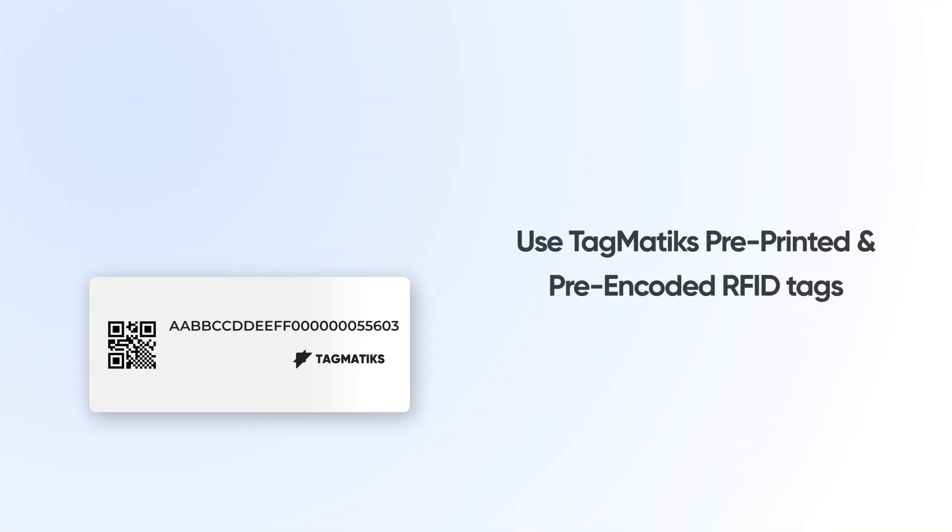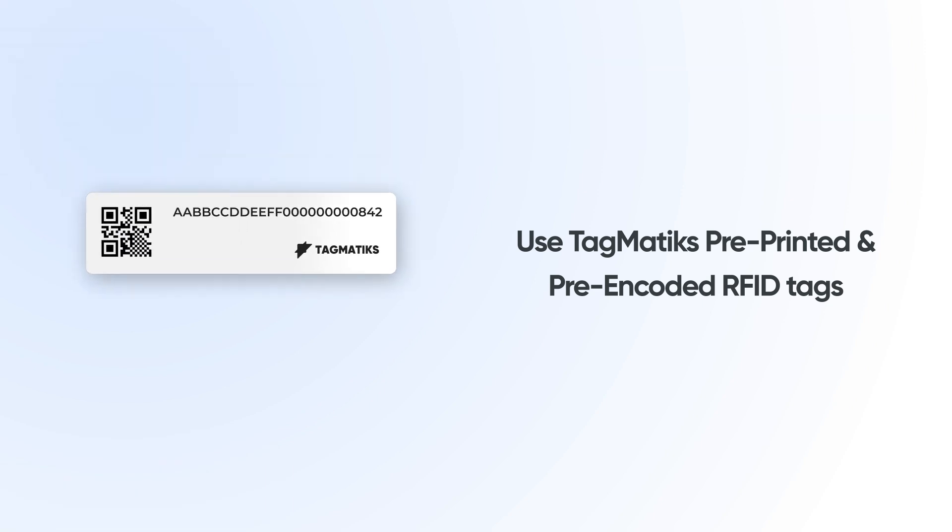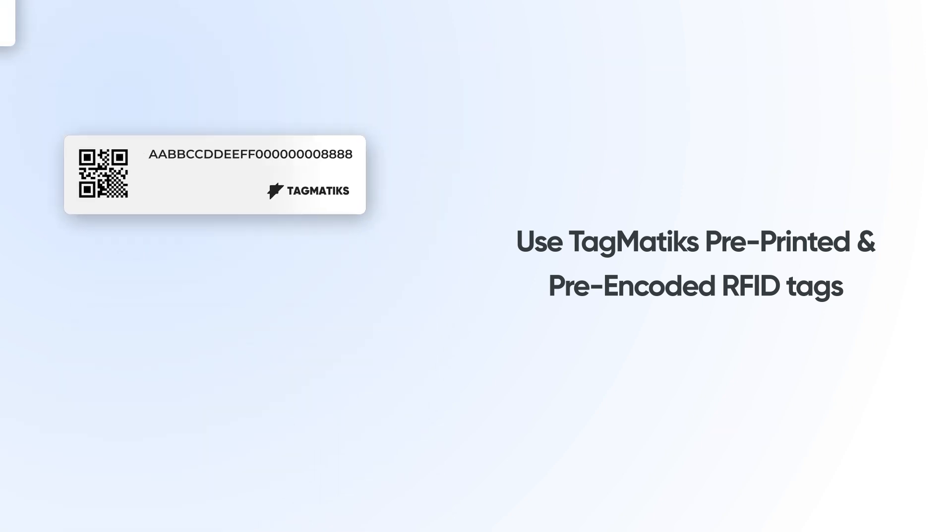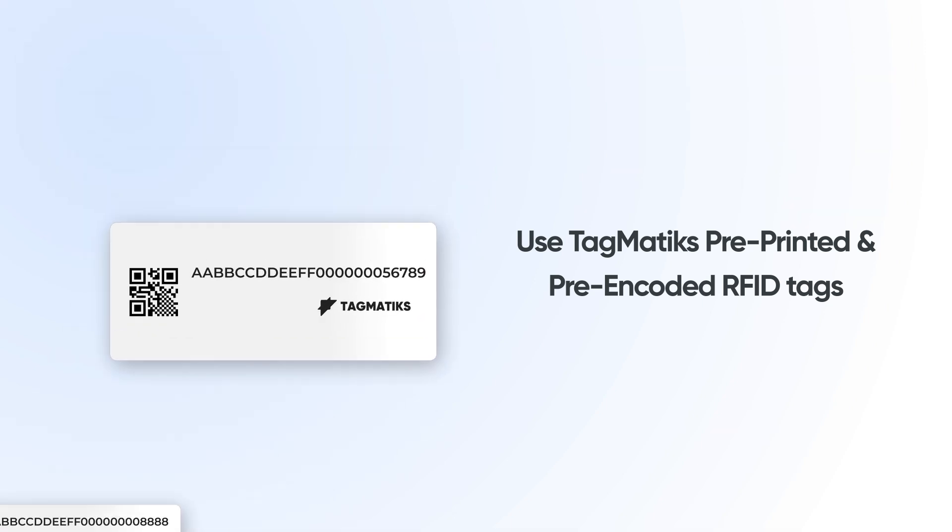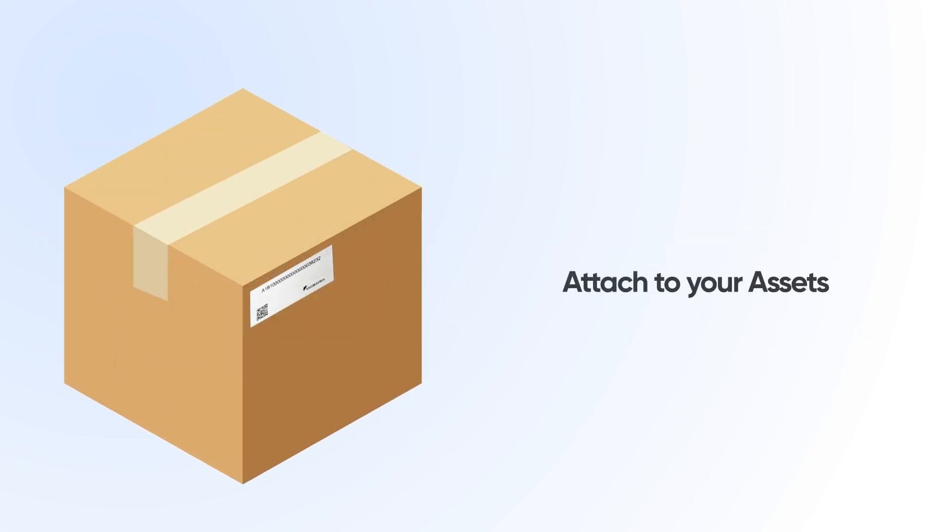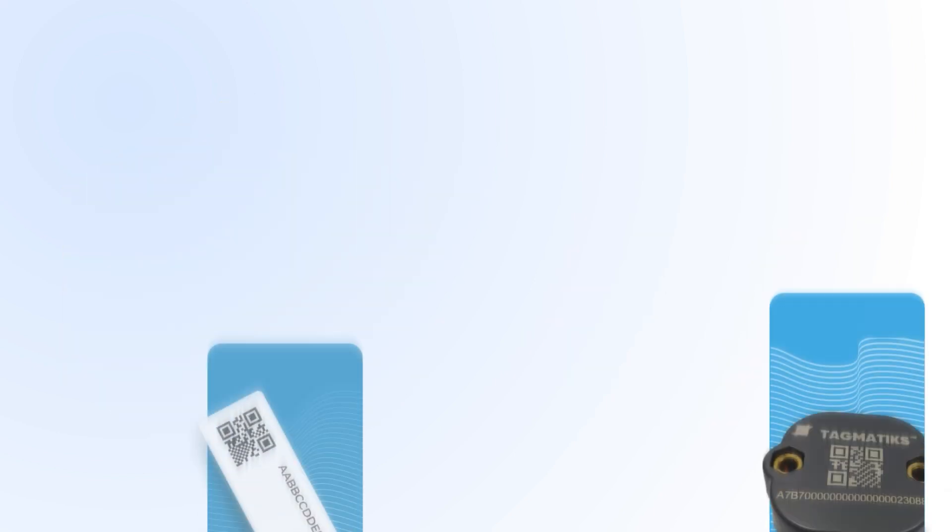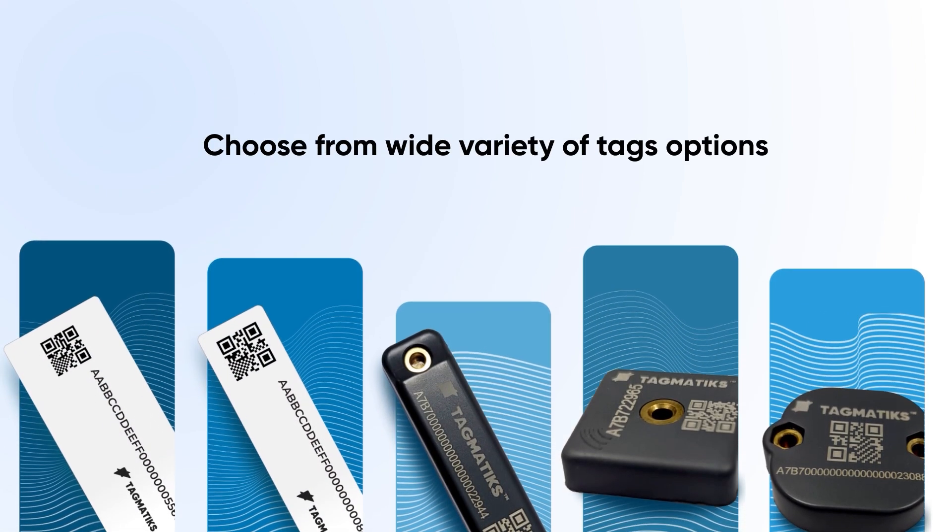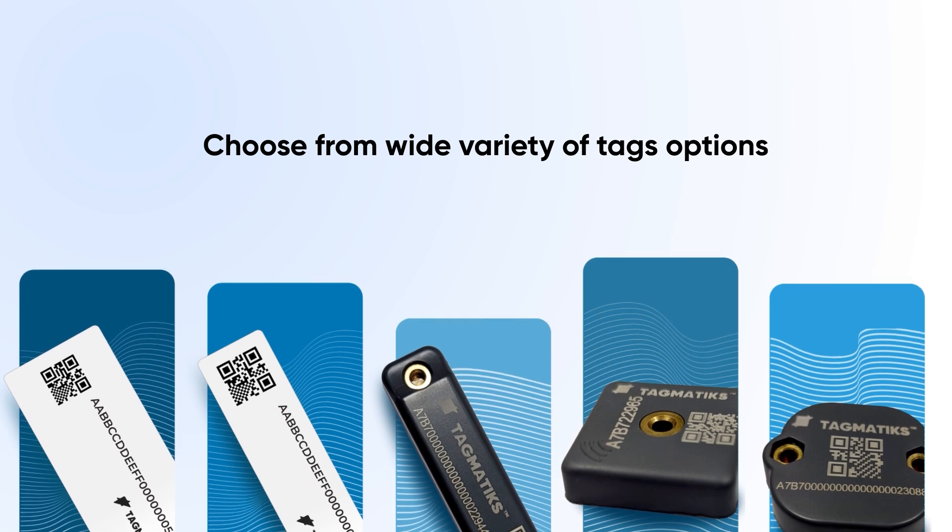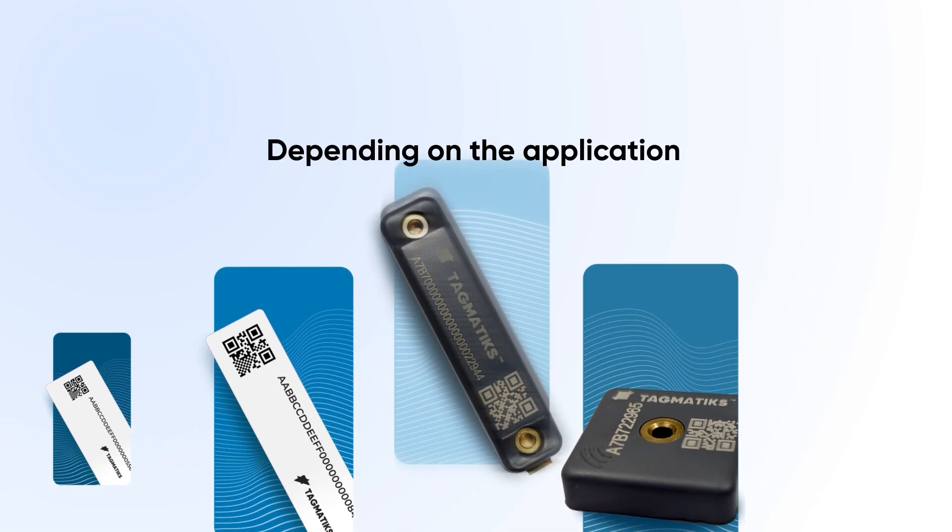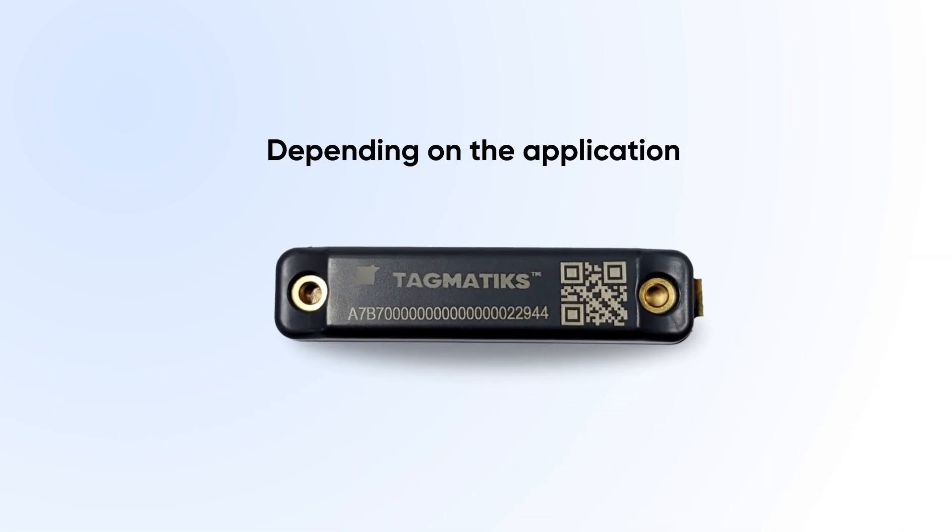The solution can be used with Tagmatic's pre-printed and pre-encoded RFID tags, making it easy to attach to your assets and have a simple-to-use option to associate information back into the system. Choose from a variety of tag options, depending on the application you're looking to go after.